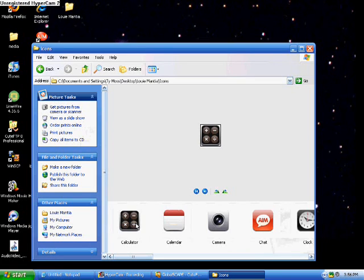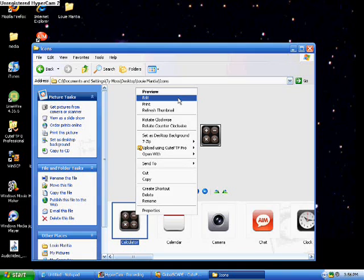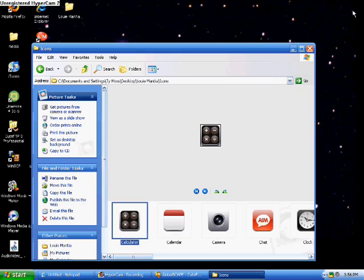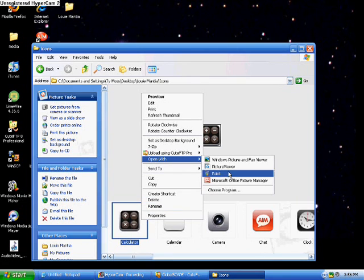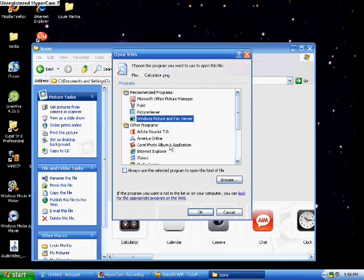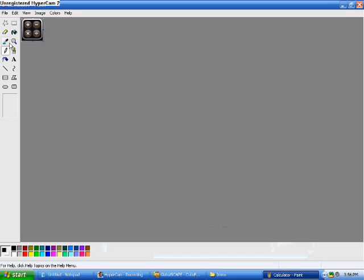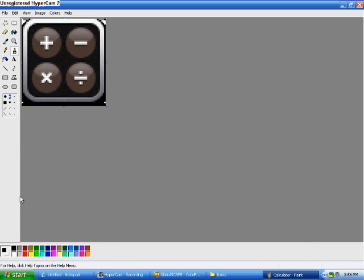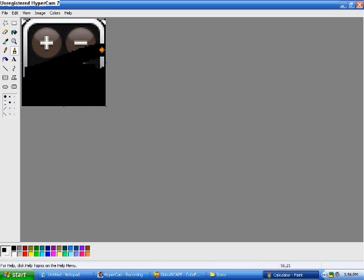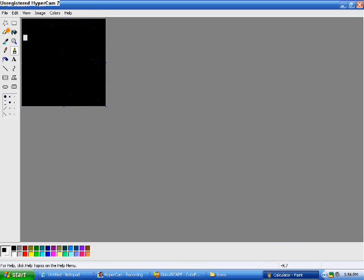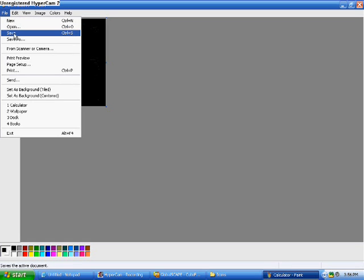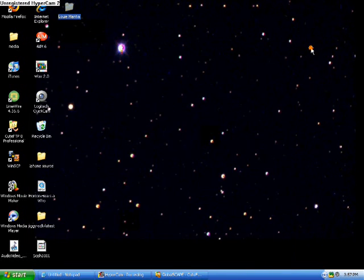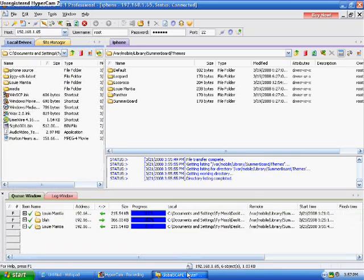To edit them, right click, go to Open With, choose program, and choose Paint - that's the easiest one to edit with. You can zoom in on it to edit it. I'll just color it black to show you, then click File and Save. You can do this with all the icons.